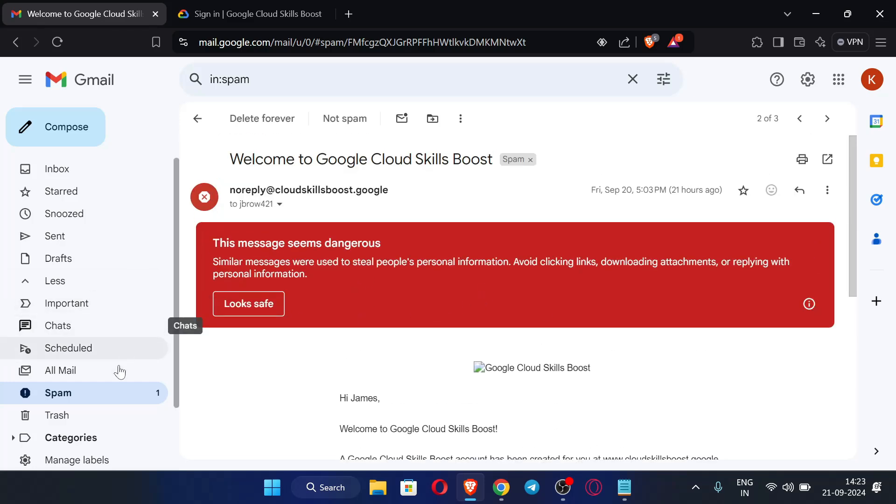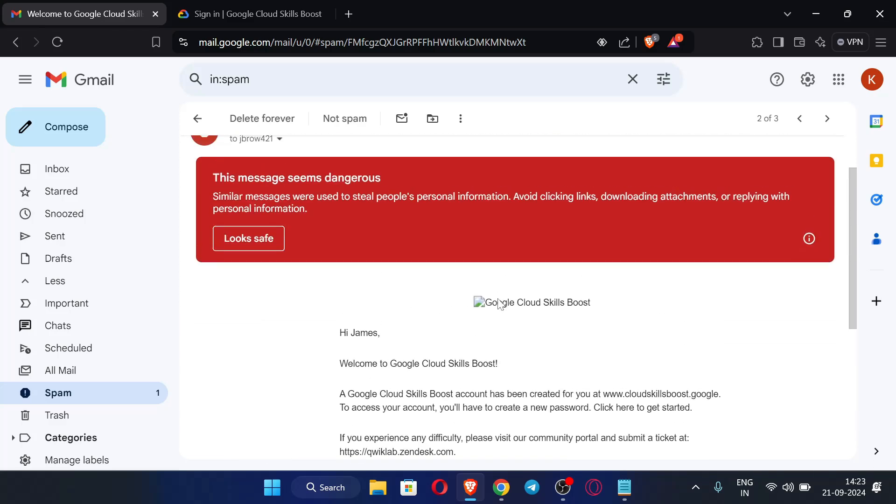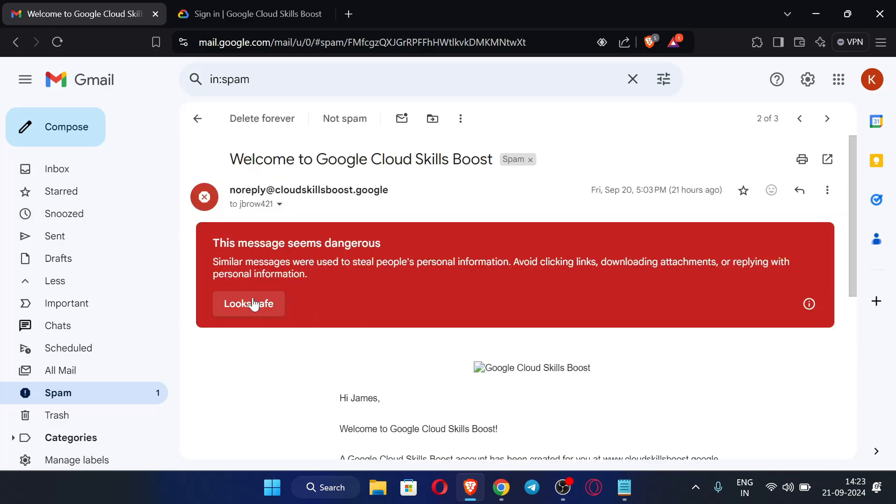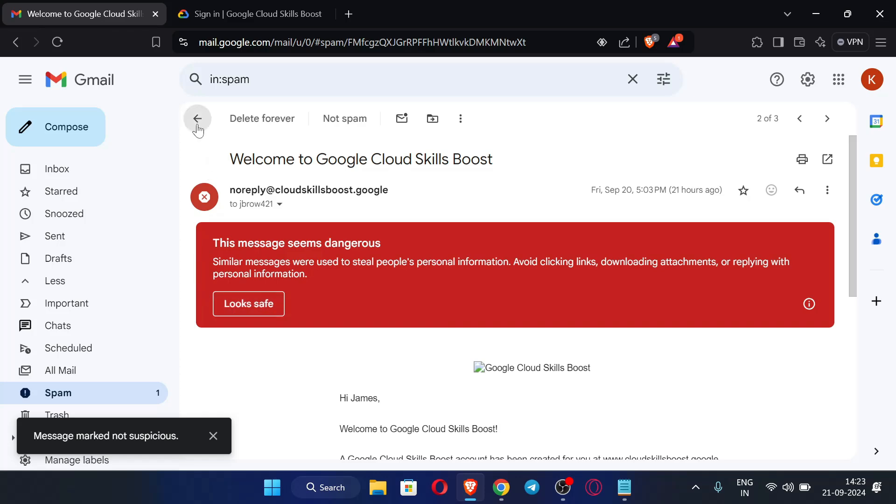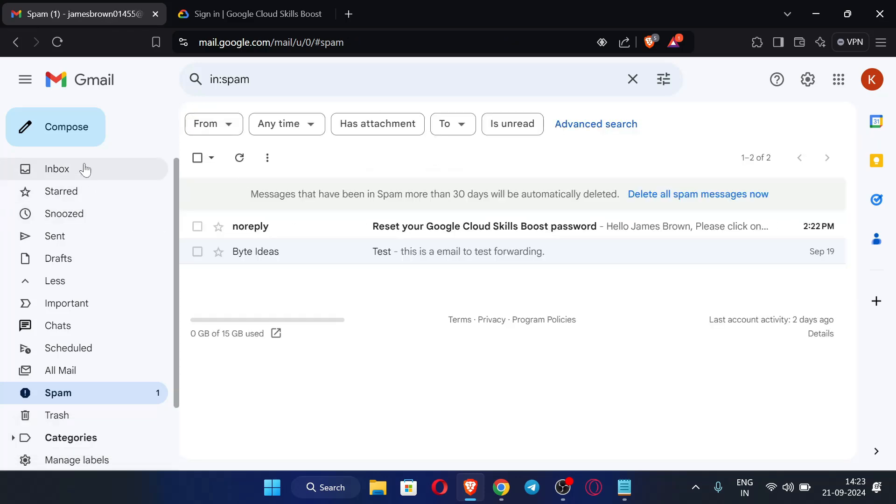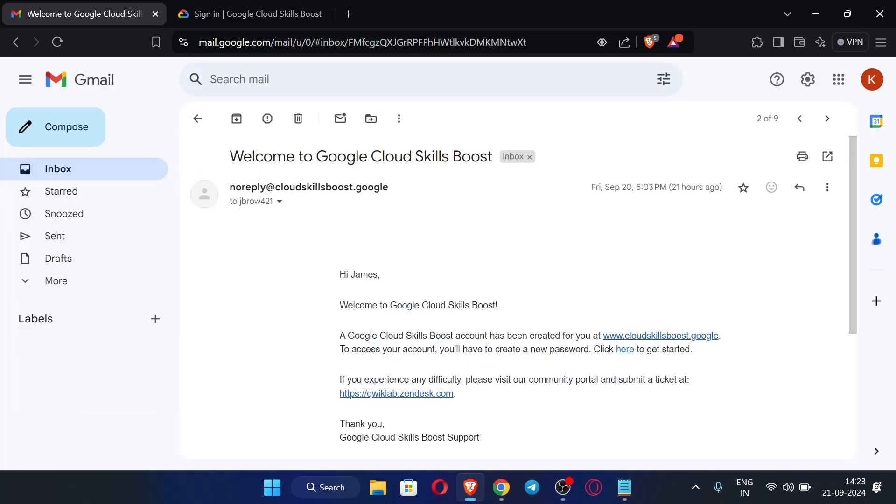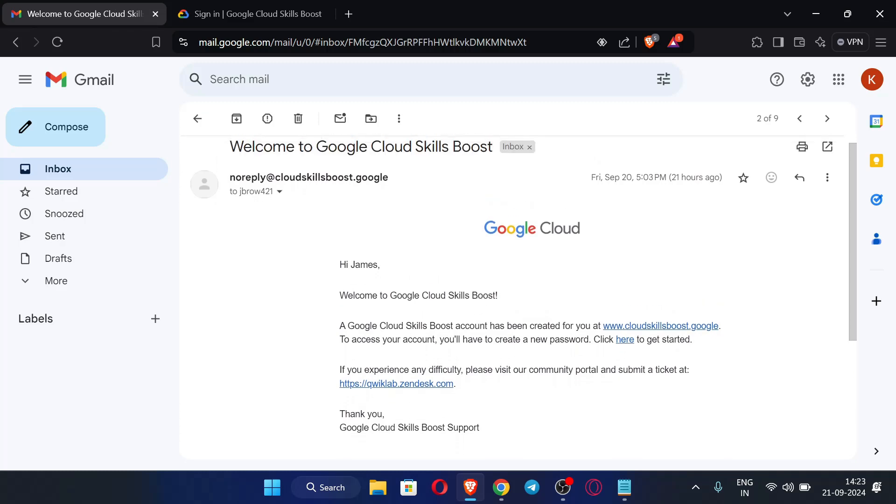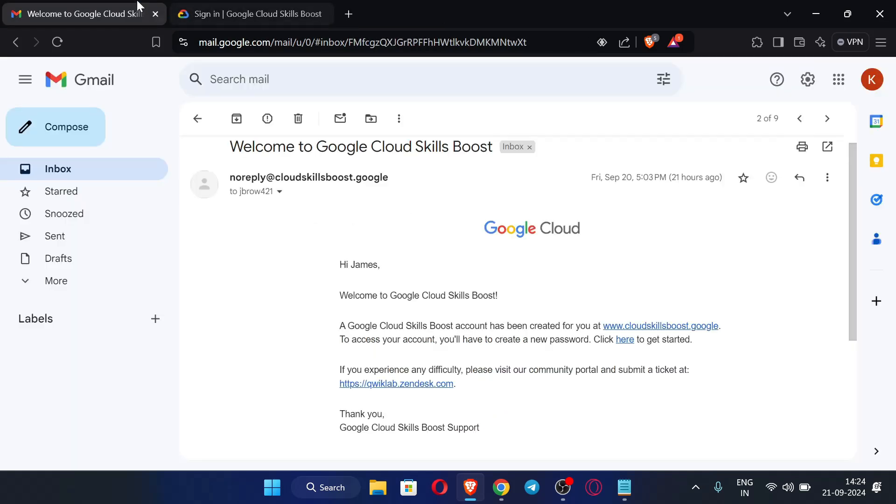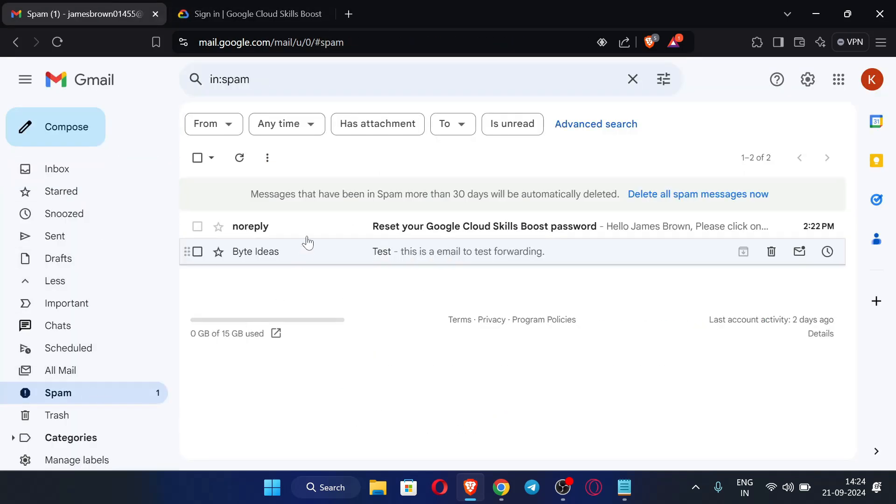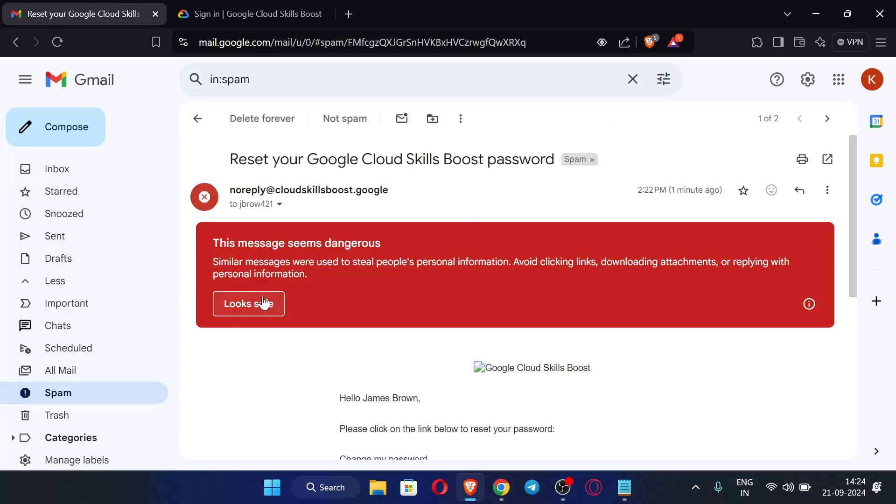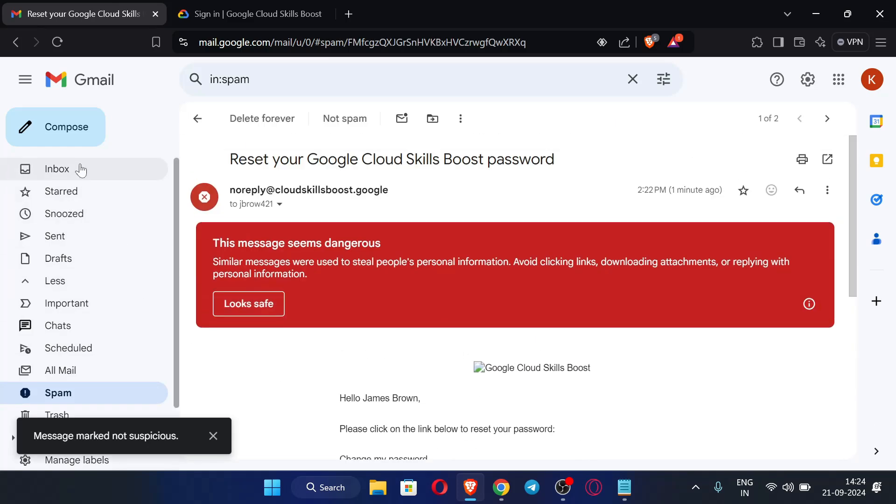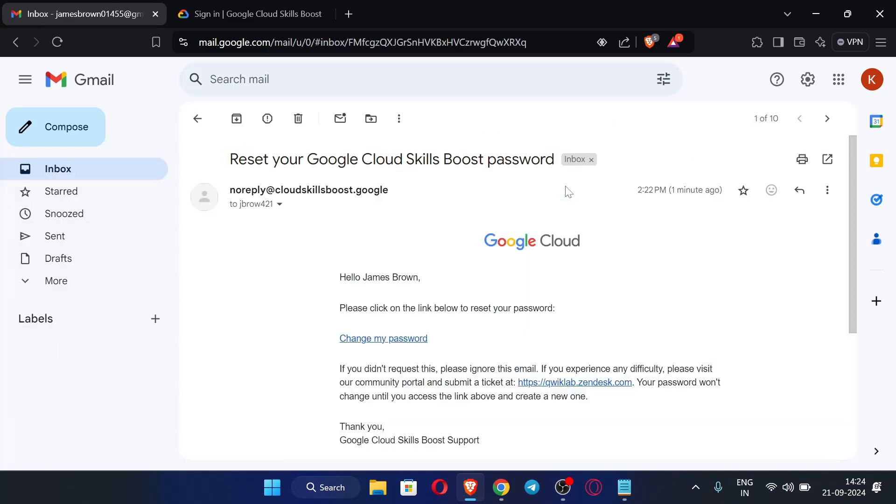You can see when I open spam email, one more email is present in this spam box. This is the main email which we need to reset our password and to get credits, so just click here look safe and just check the inbox. To access your account you will have to create a new password. I think we need to reset the password again, so we can just close this and go to spam and just click this look safe.